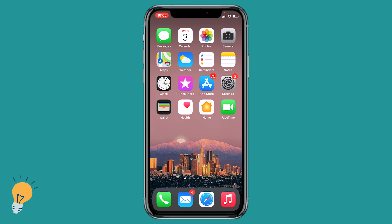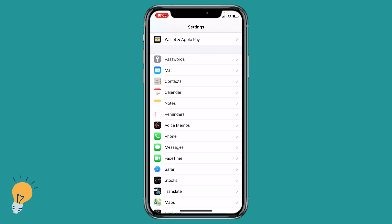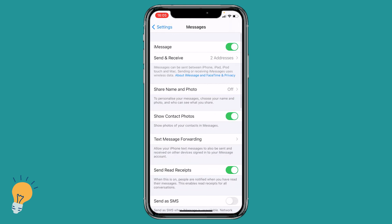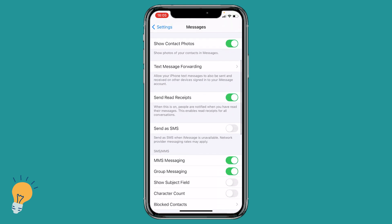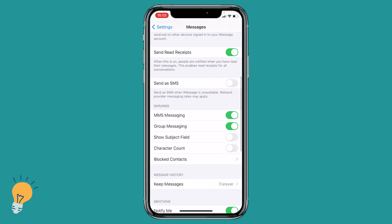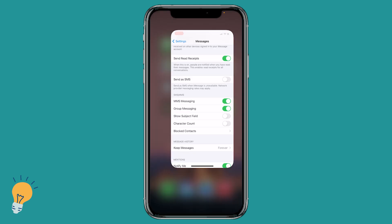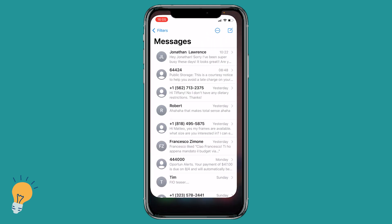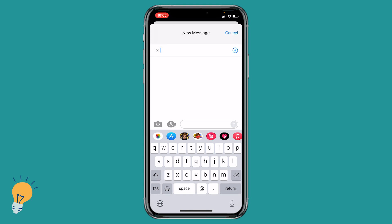First things first, let's go to Settings, scroll down to Messages, and go down until we see Group Messaging. We need to make sure that this is enabled.